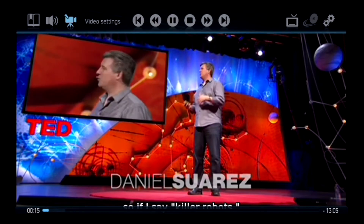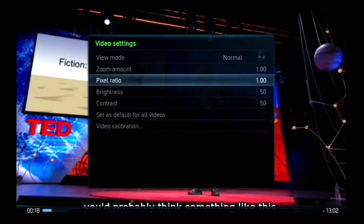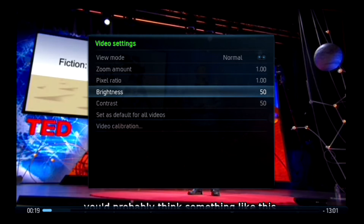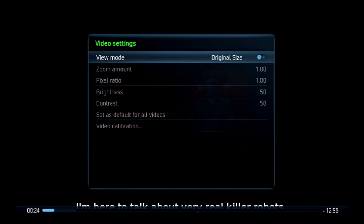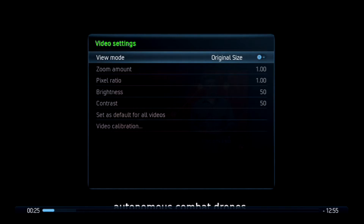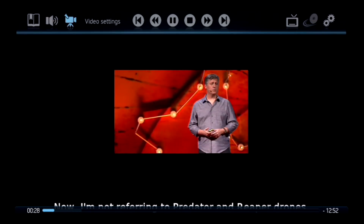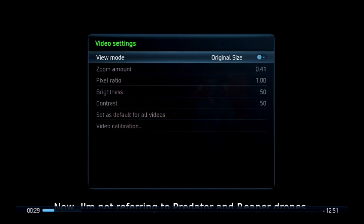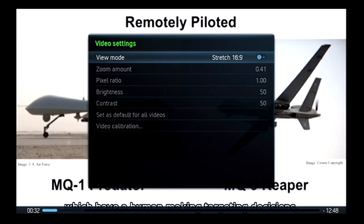Just as in the audio adjustment, the video adjustment menu is selected by pressing the OK button and moving across from left to right. In this case you select the camera icon. That'll bring up this menu, and at the very top it says view mode.